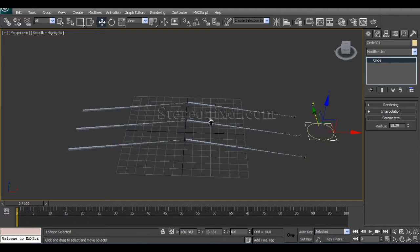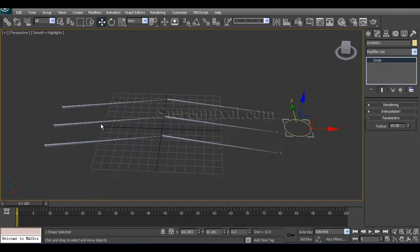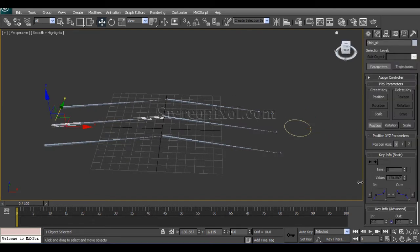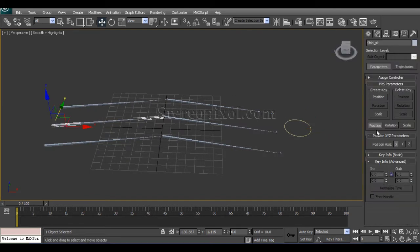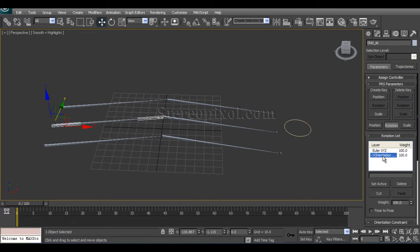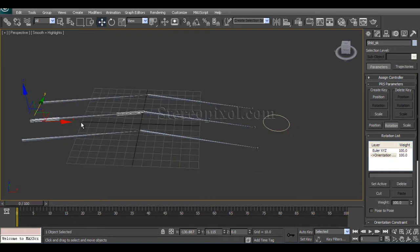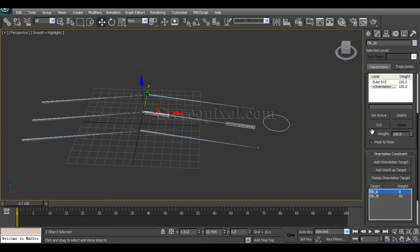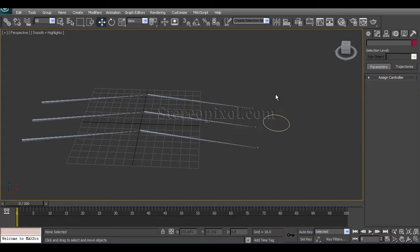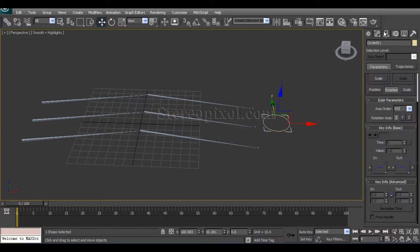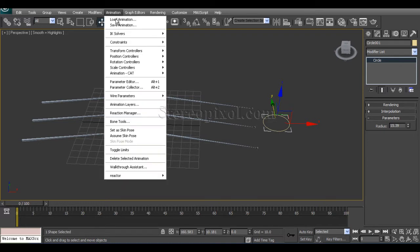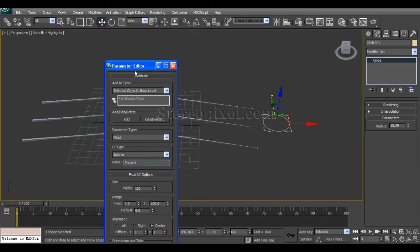Let's start. I have already created the orientation constraint over here in the shoulder joint and the elbow joint. Now I am going to create a custom attribute in this circle. For creating a custom attribute, go to Animation Menu, Parameter Editor.